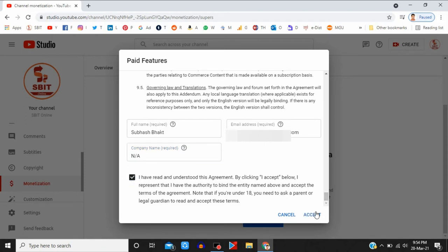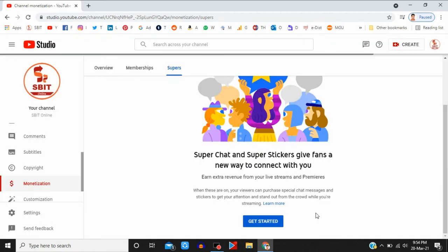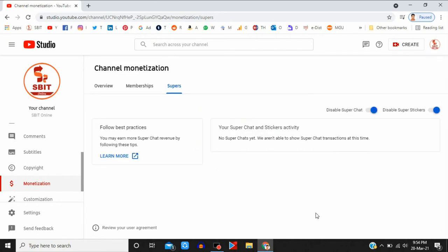That this agreement, scroll down and click on Accept button. Yes. Now here you can see Disable Super Chat option.